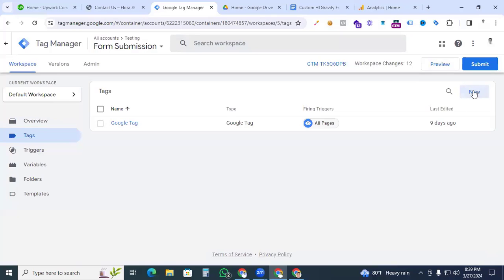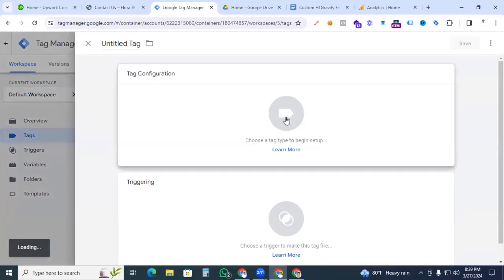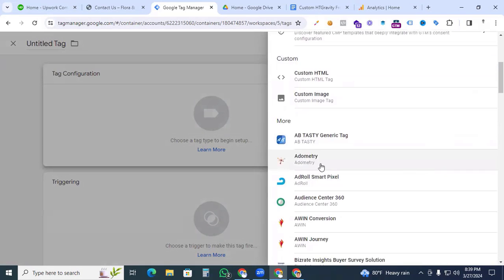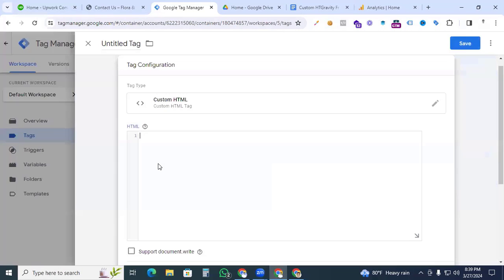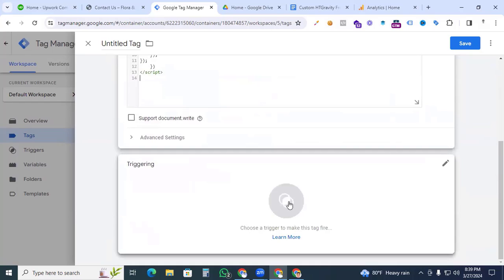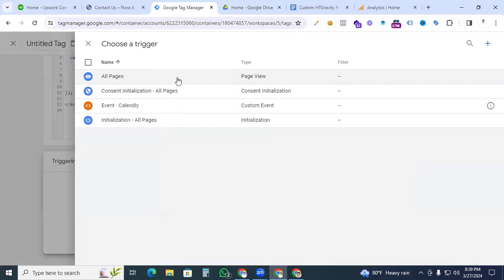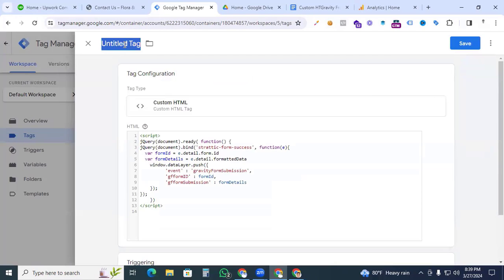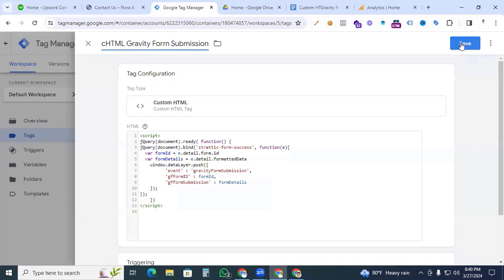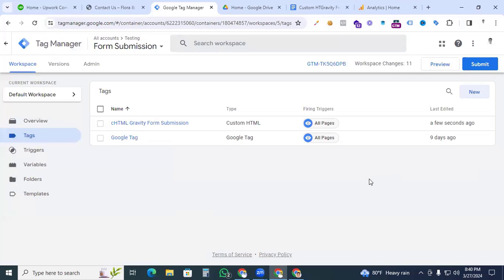Copy the code and go back to Google Tag Manager. Create a new tag, go to Tag Configuration, and find Custom HTML. Click it, paste the code, and set the trigger to All Pages.